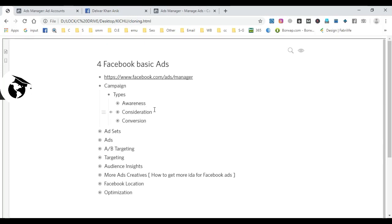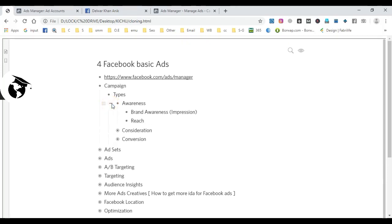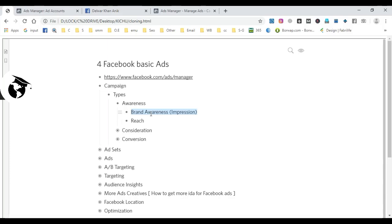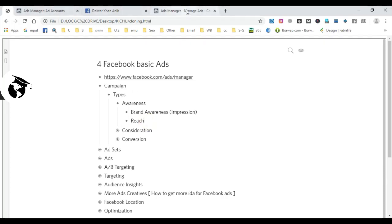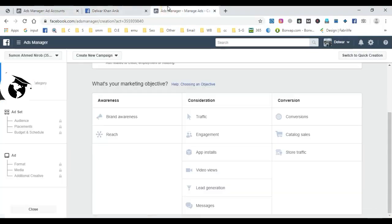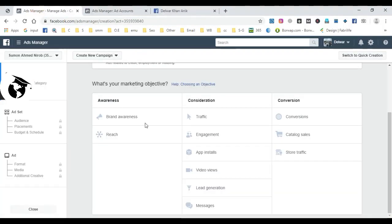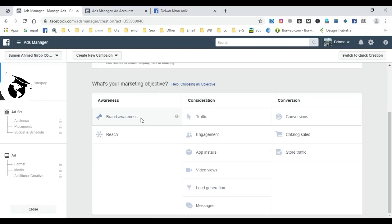If you want to promote brand awareness or reach, use brand awareness. This is when you want customers to see your brand or product. Reach is about showing your ad to as many unique customers as possible. Facebook will show your product to multiple customers using brand awareness and reach.